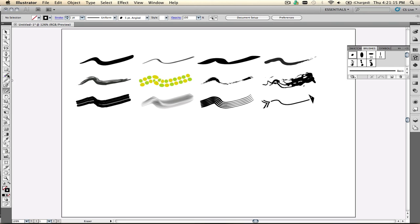I'm David Macy, Senior Product Manager for Adobe Illustrator, and I'm going to talk a little bit more about brushes.